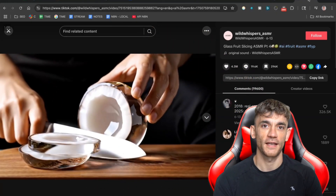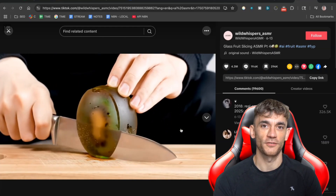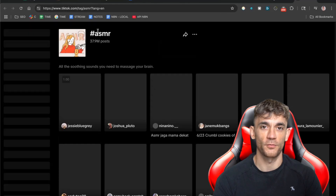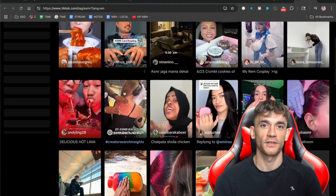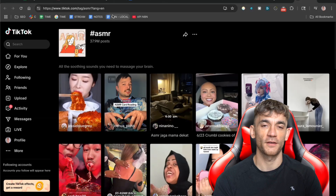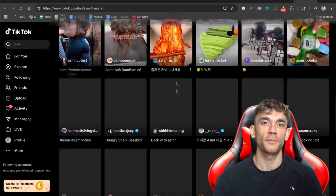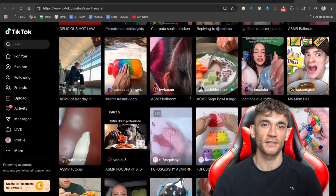Let me start by showing you something crazy. ASMR videos are going absolutely viral right now — we're talking about videos that get tens of millions of views, and they're super simple to make with AI. 37.9 million people post on TikTok with the hashtag ASMR. That's not views, that's creators. When there are that many people creating this content, I found individual accounts getting 19 million views on single videos. Another got 4.3 million views with 19,000 comments. People are obsessed with this stuff. And the crazy part, most creators are still making these videos by hand when they could be using AI to do it all automatically.